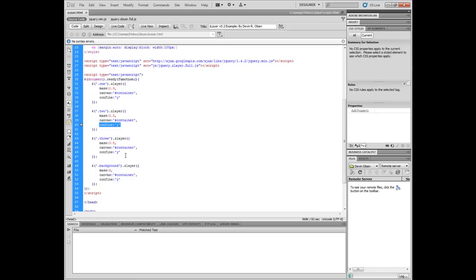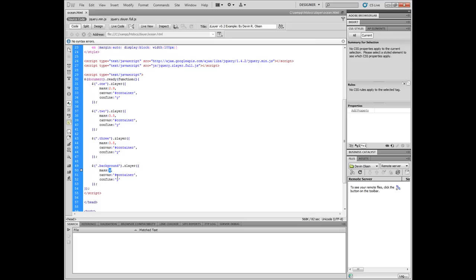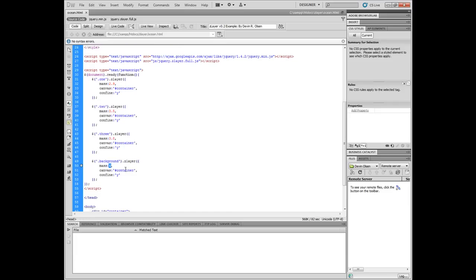So by confining to the y axis, we're making sure that only our movements of left and right along the x axis move the image and they don't go up and down on the y axis. You can see that each layer has a different mass setting because as you move, you want it to give that 3D effect of one layer moving more dramatically than the next layer to give that depth feel.